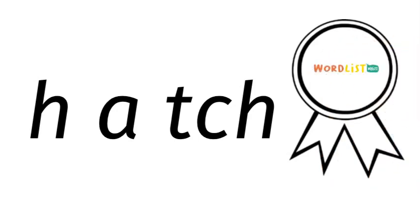Now if we say Hatch, take away the CH. What's left? Hat. So good luck with Hatch.